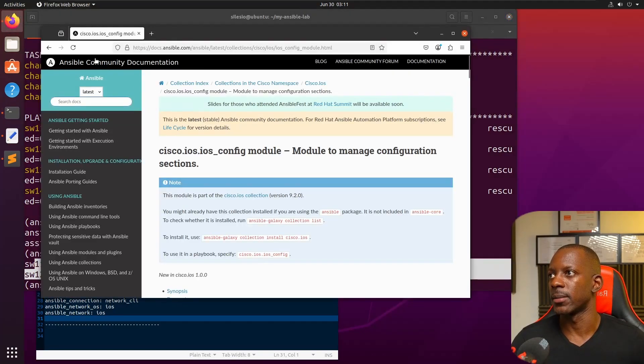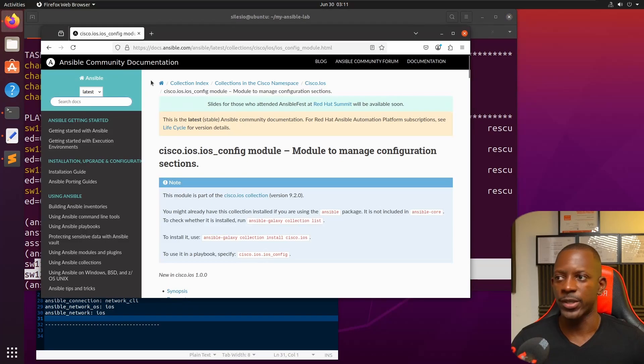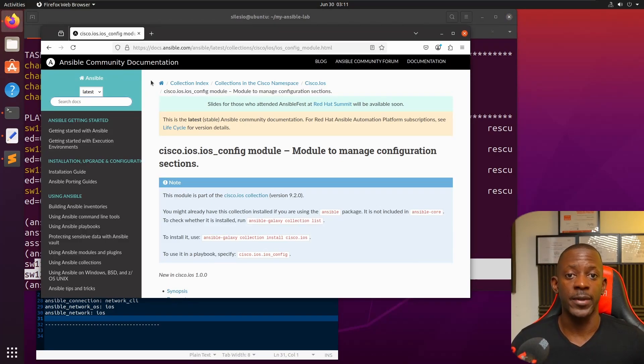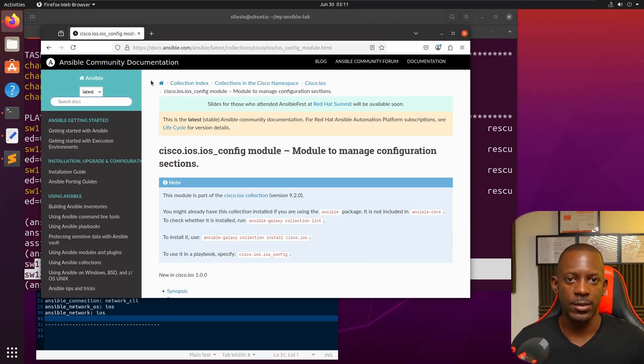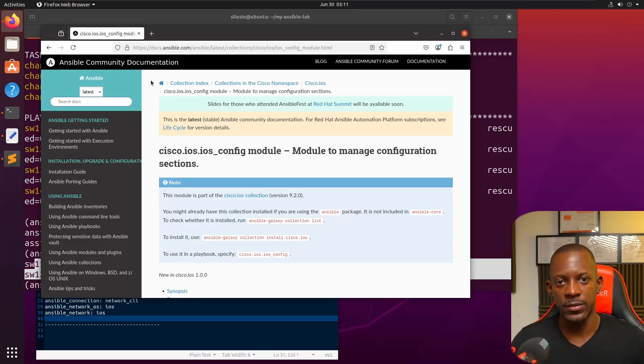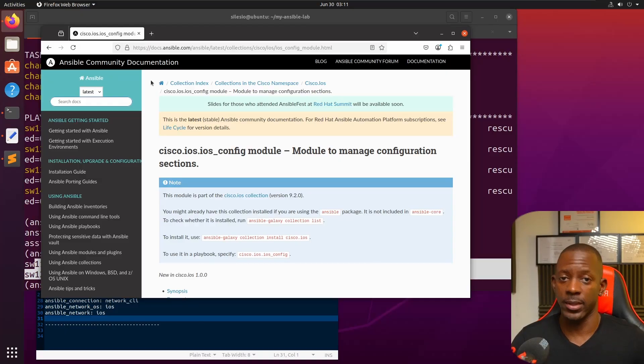There are other tasks that you can run and playbooks you can create. If you take a look at Ansible online documentation, you can find plenty of examples there to start automating your network. If you took value from this video, don't forget to subscribe, hit the like button, and I'll see you in the next one.